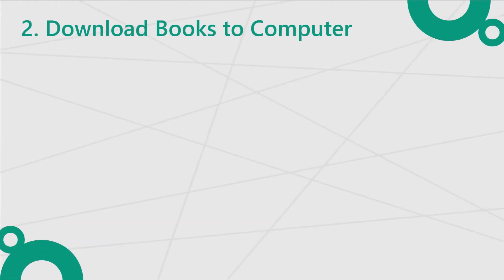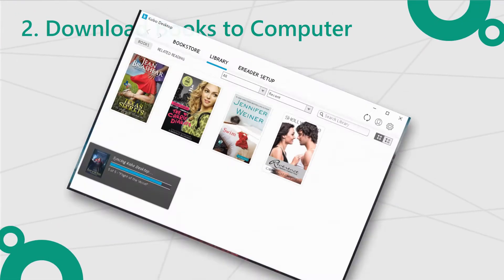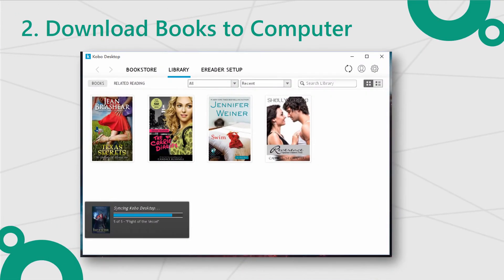Step 2: Log in with your Kobo account. All the books in your library will sync to your computer automatically, and then you can read the books with Kobo desktop.